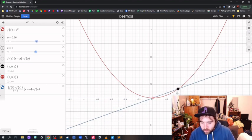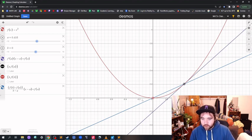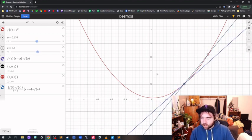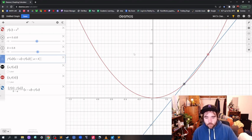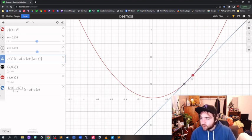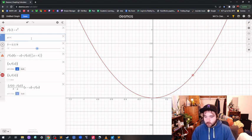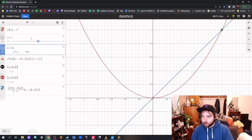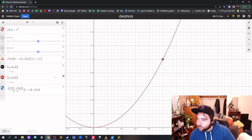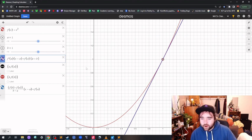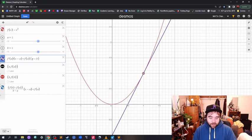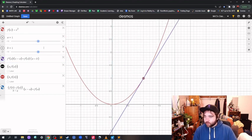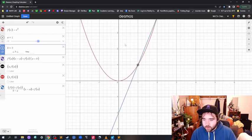We only want the tangent line to be there when a equals b, and we'll do that with Desmos's functions. When they're exactly the same, the tangent line appears; when they're different, it'll be the blue secant line.